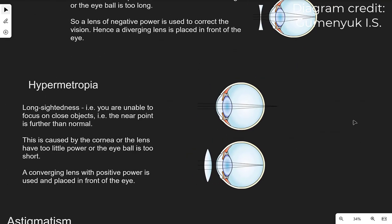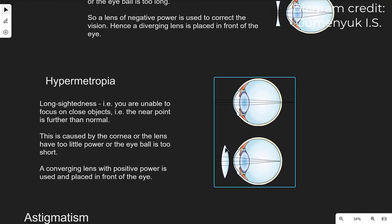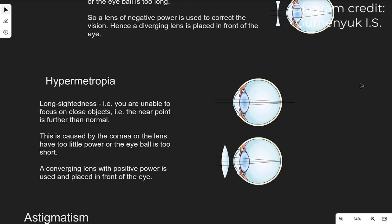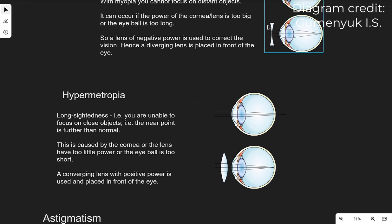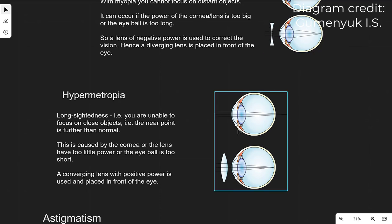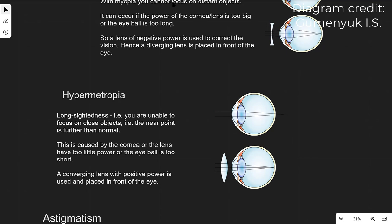Placing a converging lens helps focus light at the retina. In summary: if the patient is short-sighted we use a diverging lens; if they're long-sighted (hypermetropia) we use a converging lens.